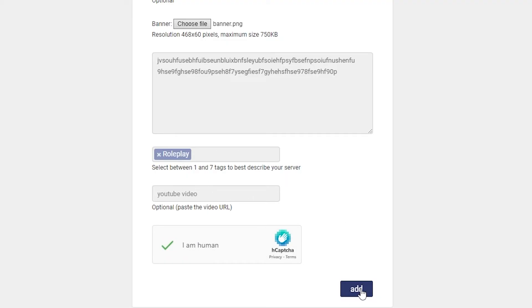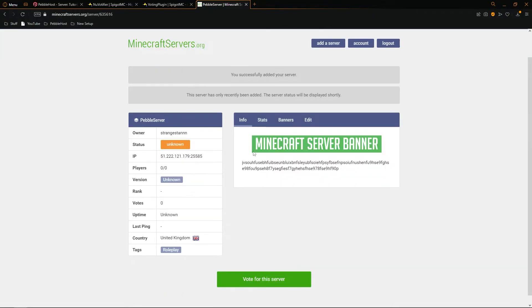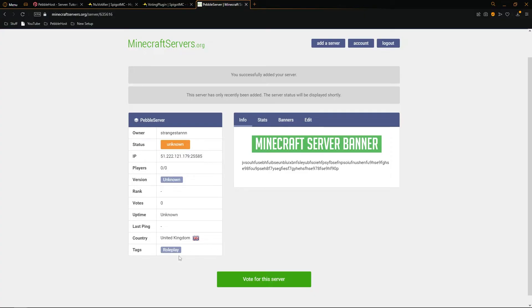As you can see, our server has now been added. And this was the banner that I uploaded. And this was the description that I typed in. And as you can see, it says our IP and our port. It is tagged for roleplay. And of course, the country is the country that I selected.